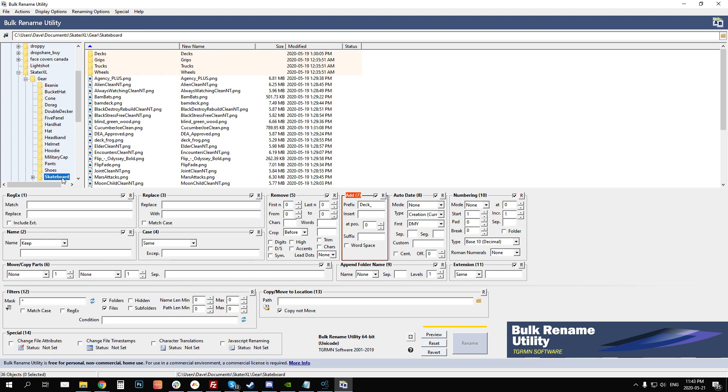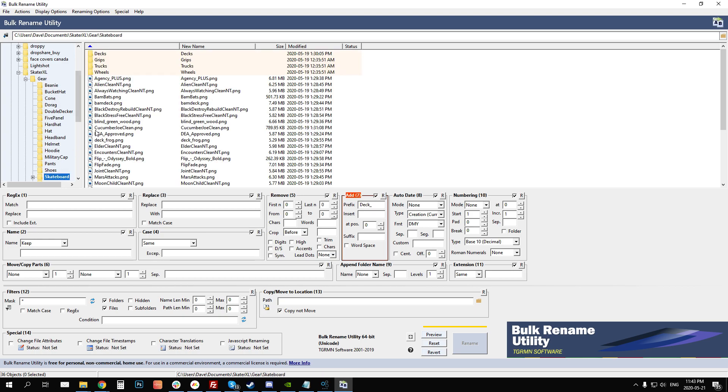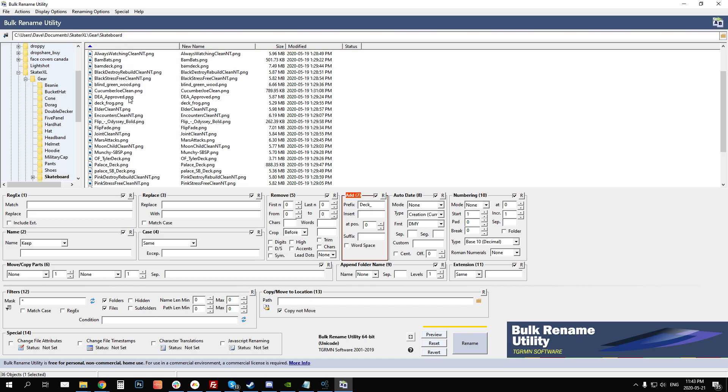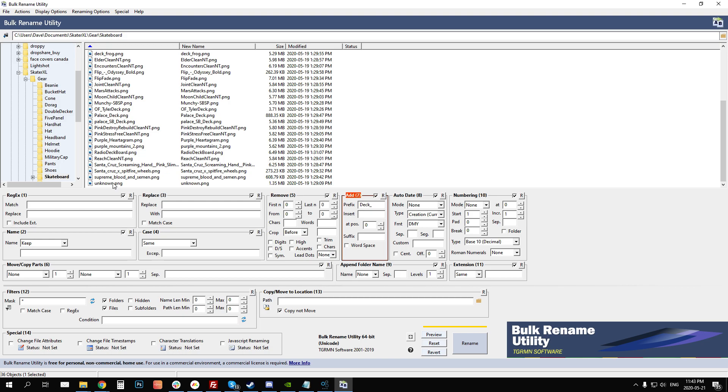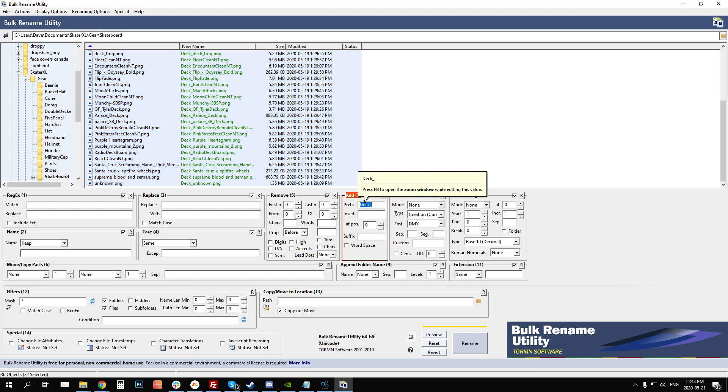I'm going to go to Skateboards in this case and what they've done is they've renamed it so that you have to put deck underscore in front of all of your decks in skateboards. So what I'm going to do is I'm going to highlight all of my decks and then under add prefix we want to add deck underscore and that's going to basically append the word deck underscore to all of your decks.